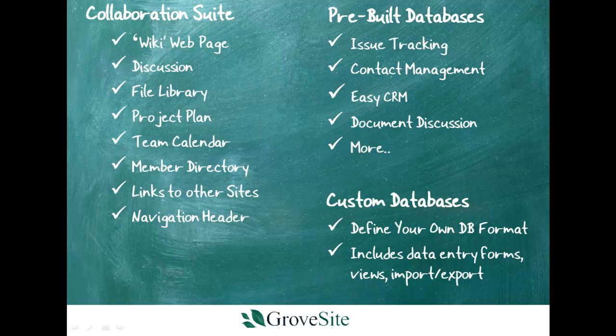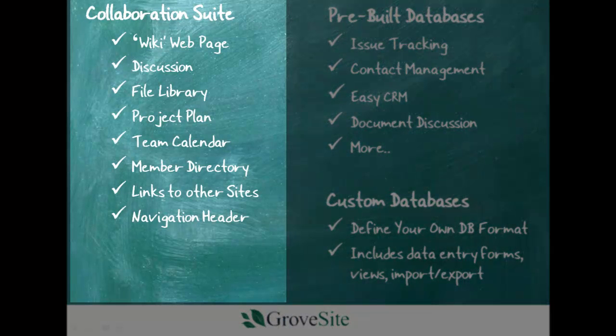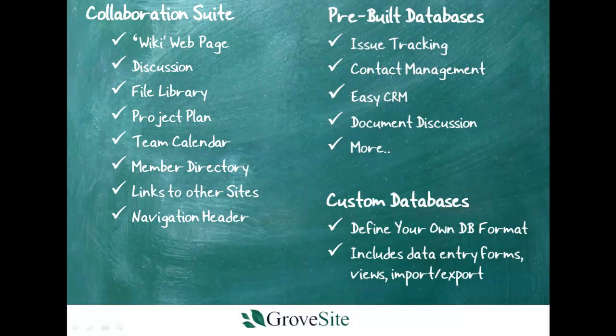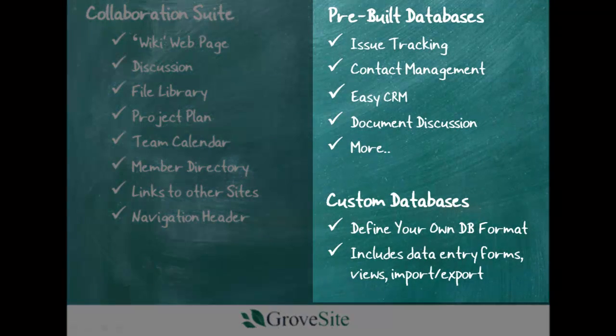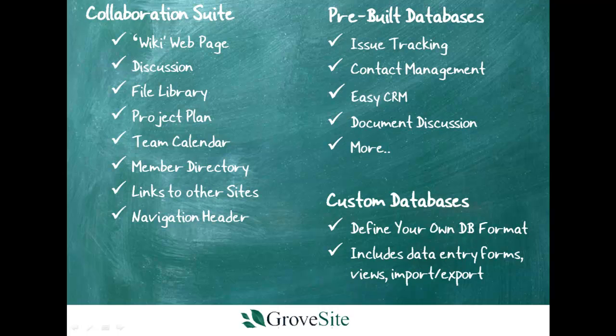Grovesite offers many page types, each one designed to bring you specific functionality. You can mix and match from collaboration suite page types and pre-built or custom databases. Create a customized site with the specific features your team needs.